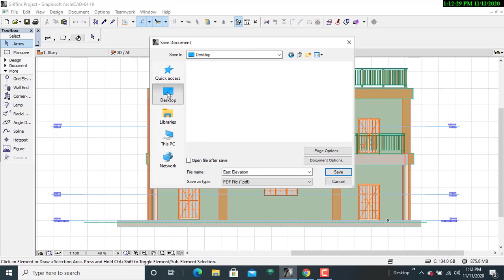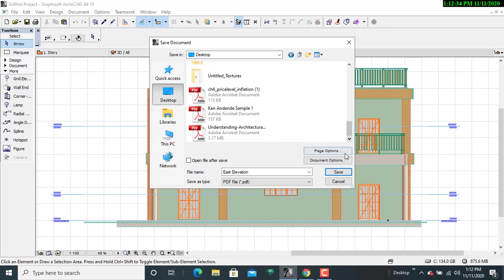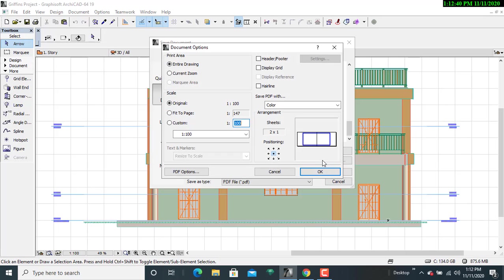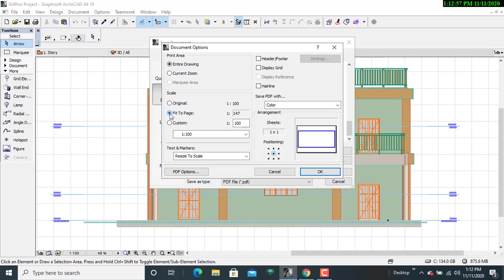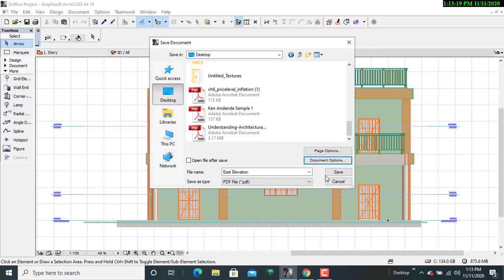Then I will go to the document option. I'll see all the different parameters that I need to consider before I have it in place. I'll have it as original, and then the entire drawing. It is supposed to fit to that particular page. That will help you to ensure that you have clarity of everything. The custom should be 1 to 100. After seeing that all things are in place, this has to be color, then I will click OK.